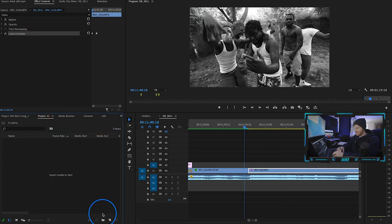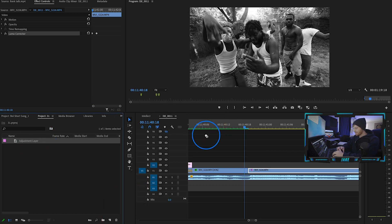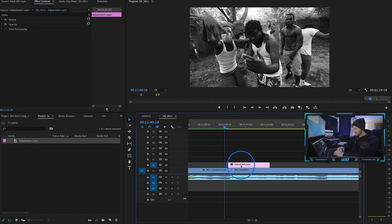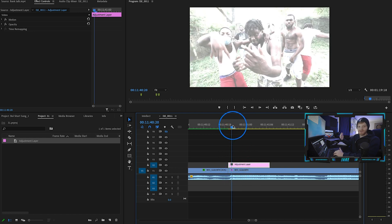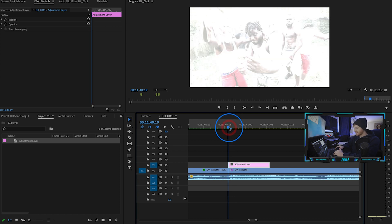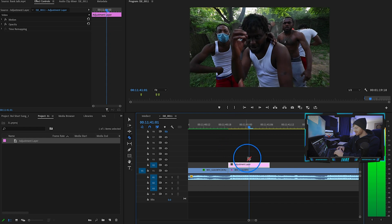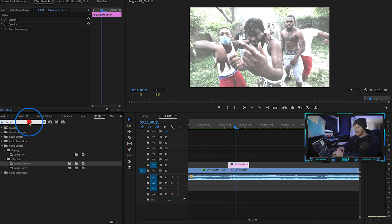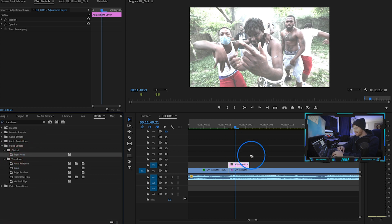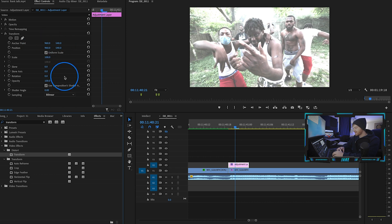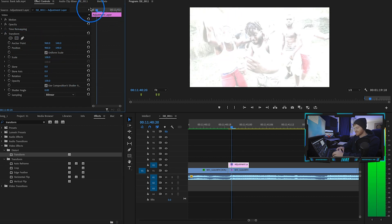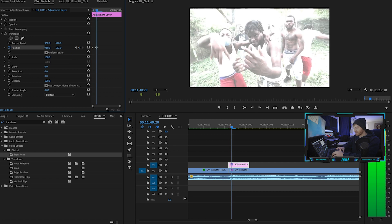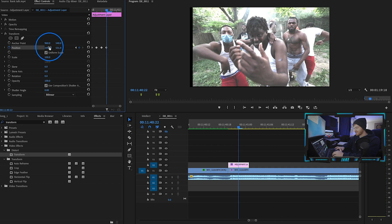All I did was keyframe the pedestal and the gain under the Luma Corrector. The second thing you want to do is come to your project panel and import an adjustment layer, hit OK, drag that onto your timeline, and cut it down shorter. Place it right as it lines up — this is going to be our shake effect. We want it to last about six to seven frames. Now go to effects, type in Transform, and drag that onto your adjustment layer. This is how we're going to wiggle the frame around. Come to the very first part of the adjustment layer, make a keyframe on the position, and move the position around every single frame.